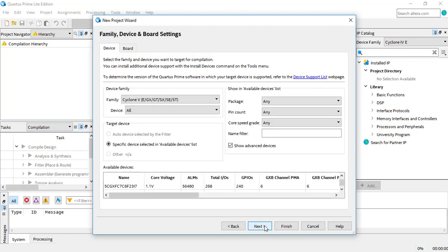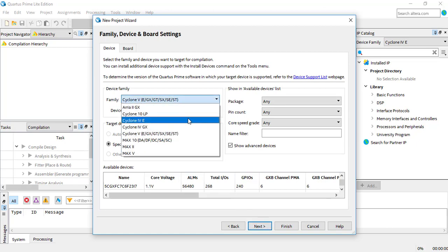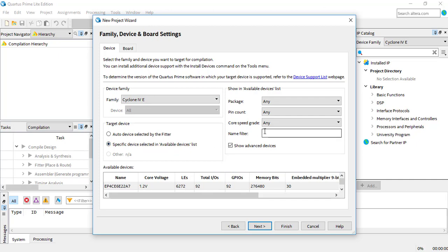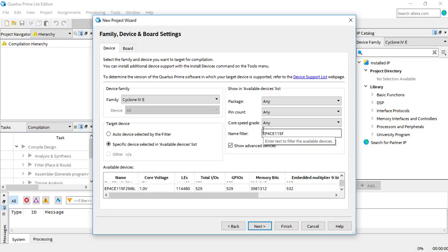Here you need to make sure you select Cyclone 4E for the device family, because that's the type of board we're going to be using. You can type in the specific device in the name filter here, so you don't have to worry about searching for it. The device name is EP4CE115F29C7.